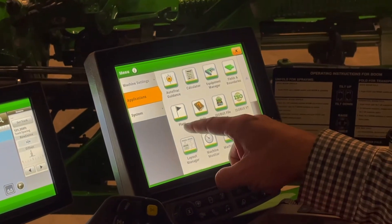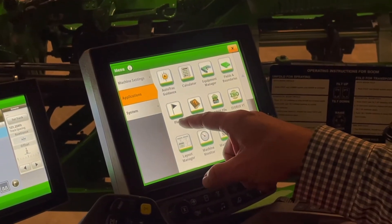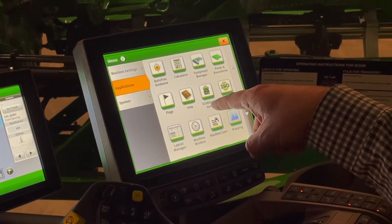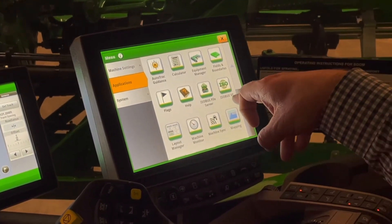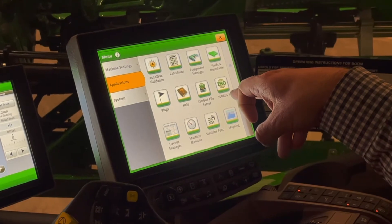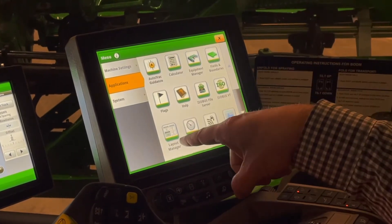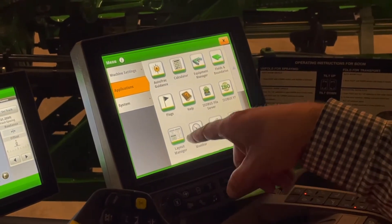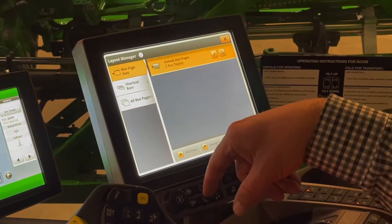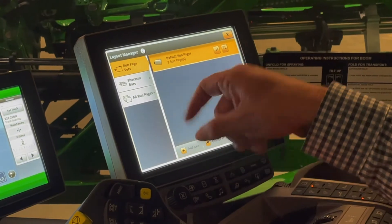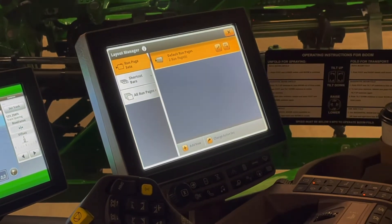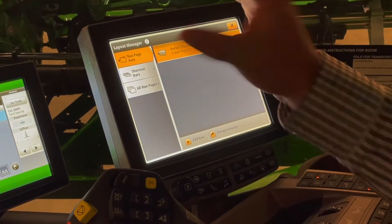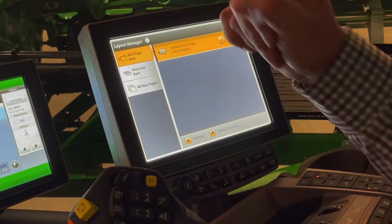I'm going to skip flags because not a lot of you are using it. ISOBUS File Server and ISOBUS BT don't matter to you. Layout Manager is where we're going to come in here and make run pages for this monitor.